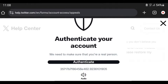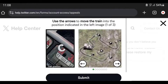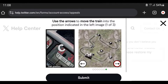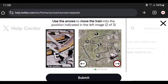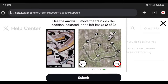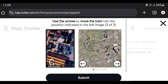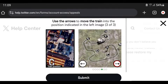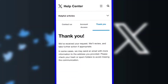In this game you use the arrows to move the train into the position indicated in the left image. Complete the puzzle and then press Submit. After sending the message, you will be told: 'We've received your request.'